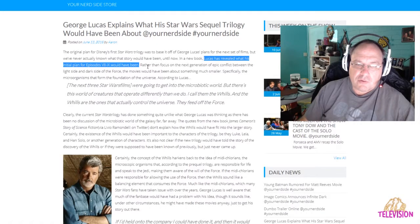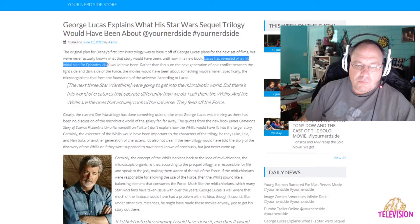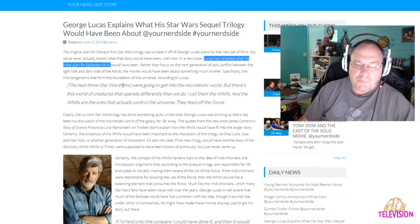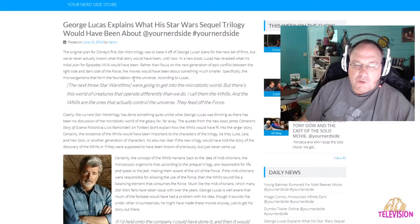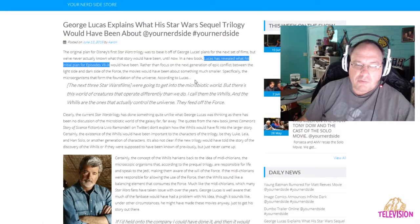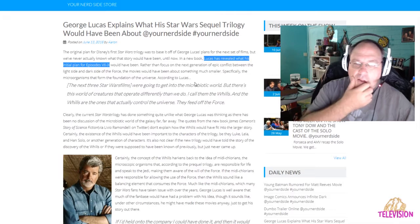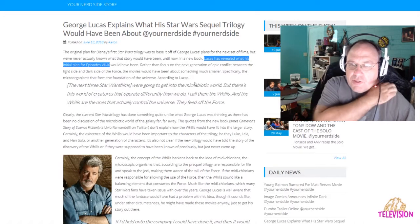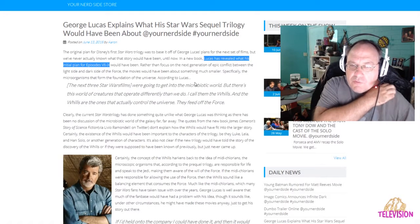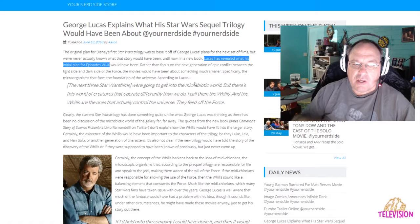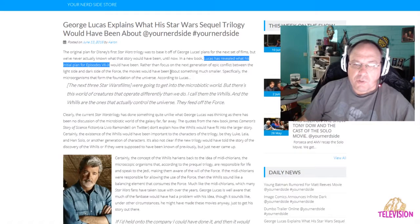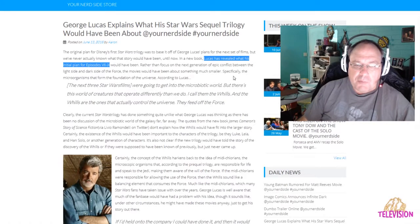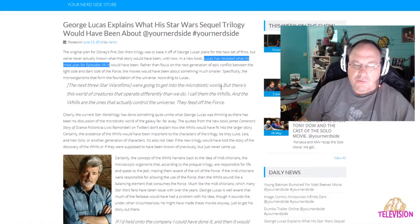If he's coming out with this book, that tells me right there that he's not very happy with what's going on with the movies, otherwise he wouldn't be putting this out right now. He knows that fans are upset, so he's saying, well, this is what I would have done. Rather than focus on the next generation of epic conflict between the light side and the dark side of the Force, the movies would have been about something much smaller—the microorganisms that form the foundation of the universe.